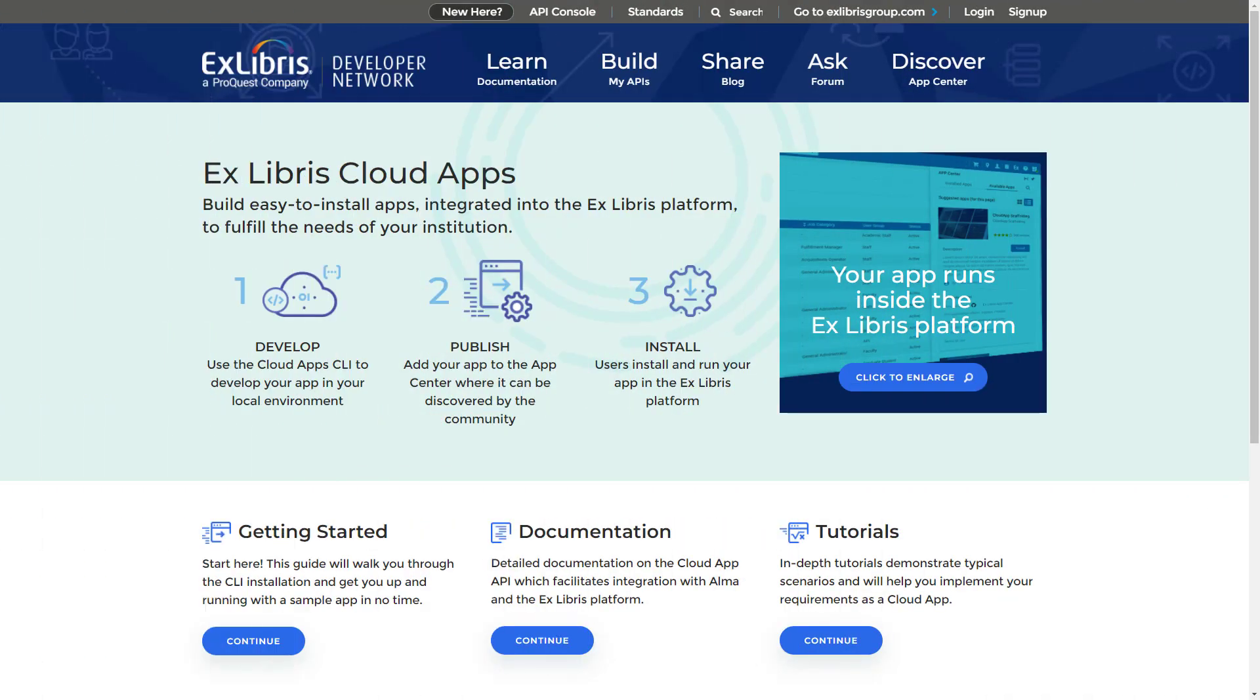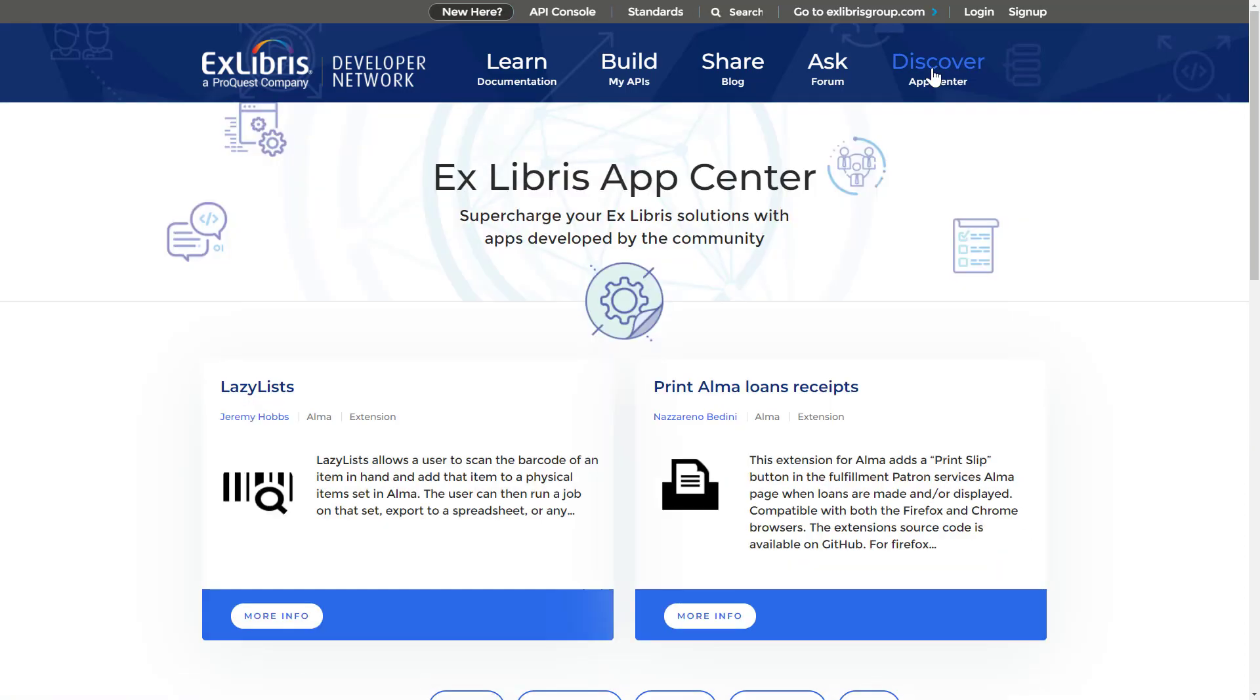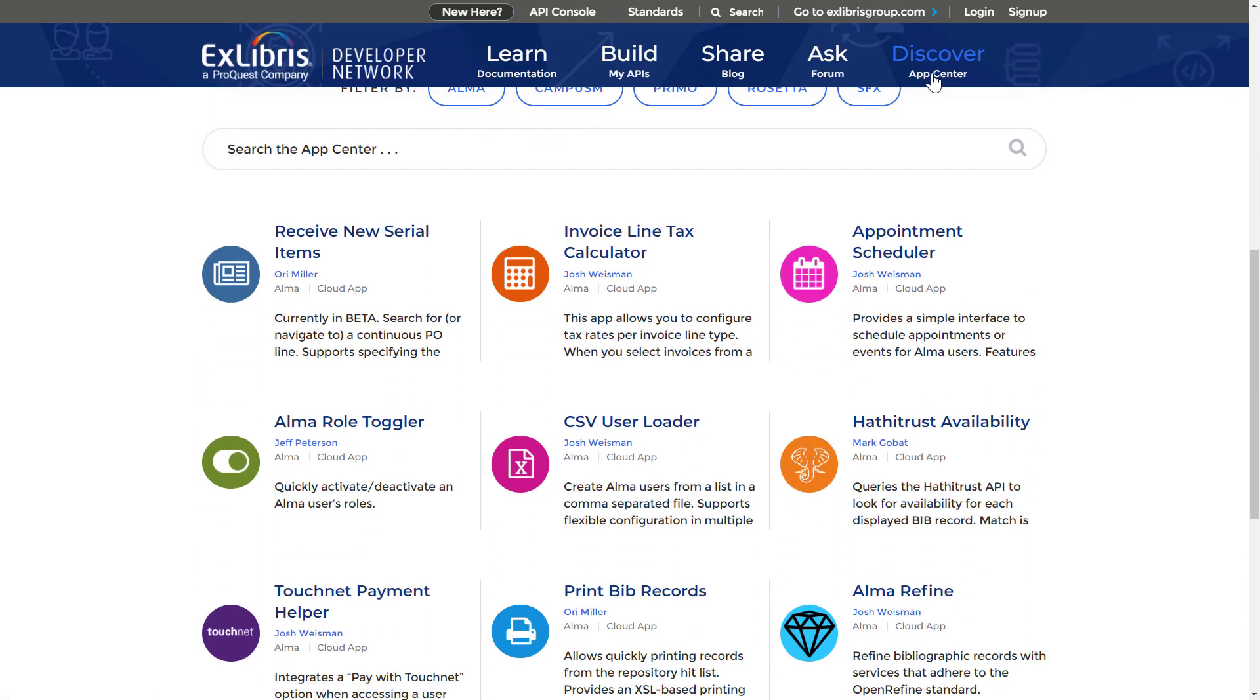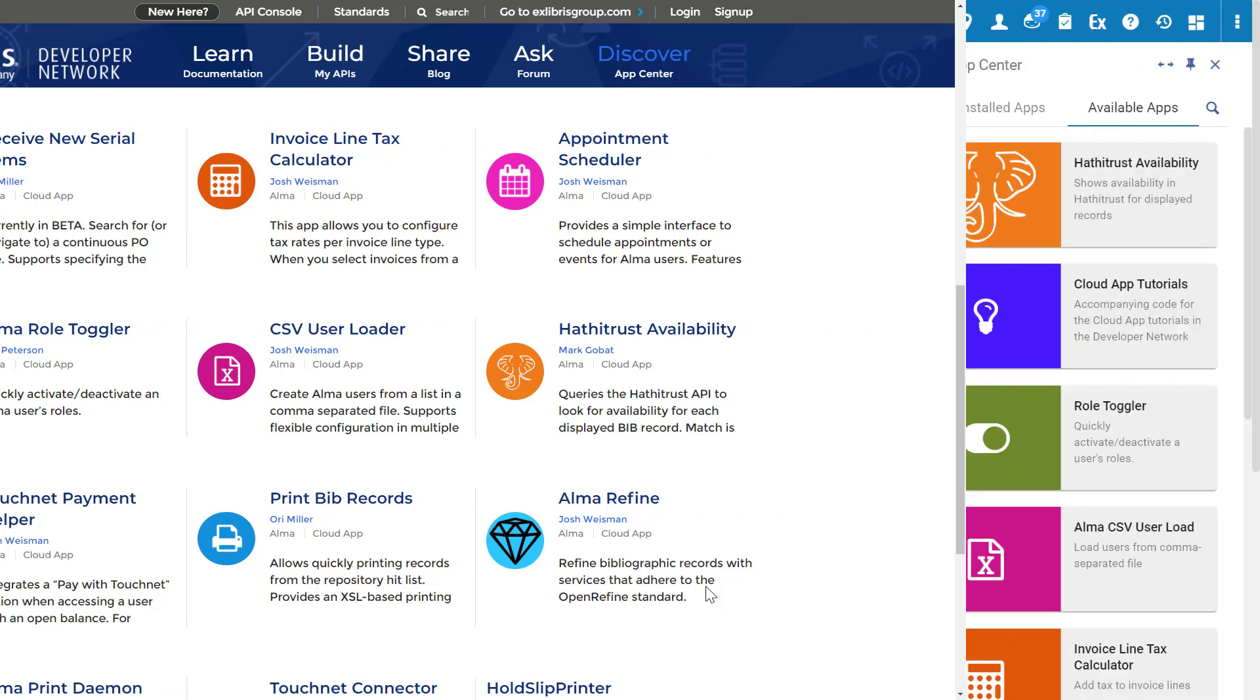If you'd like to learn how your institution can develop its own cloud apps, go to developers.exlibrisgroup.com/cloudapps. And all existing apps can be found in the Exlibris App Center, where new apps are continually added as well. That's under developers.exlibrisgroup.com App Center.